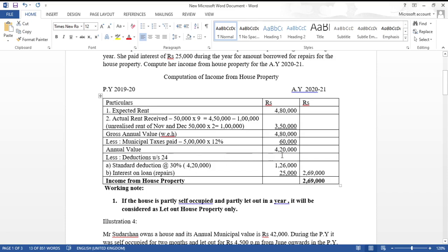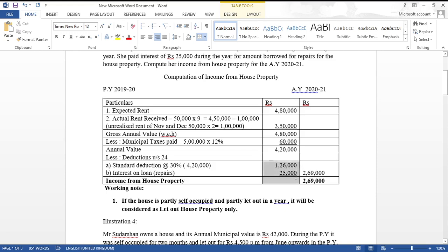Deductions under Section 24: Standard deduction at 30 percent on annual value 4 lakh 20,000 = 1 lakh 26,000. Interest on loan for repairs = 25,000. Since it is a let-out house property there is no restriction, so the full amount is deductible. Income from house property = 4,20,000 − 1,26,000 − 25,000 = 2 lakh 69,000.